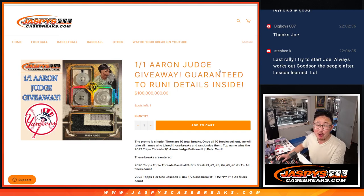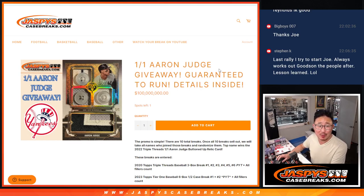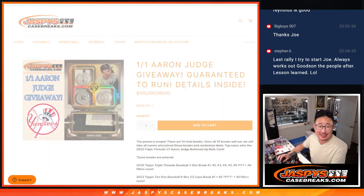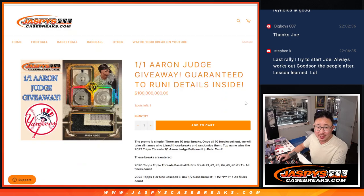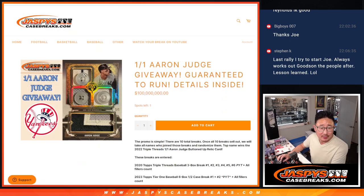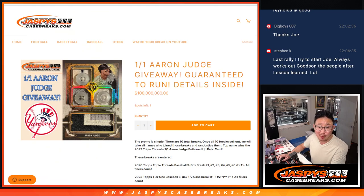Hi everyone, Joe for JaspysCaseBreaks.com with a giveaway randomizer. It's that one of one Aaron Judge, the buttoned up relic card. Three buttons, a three color patch. It's a one of one. It's Aaron Judge.